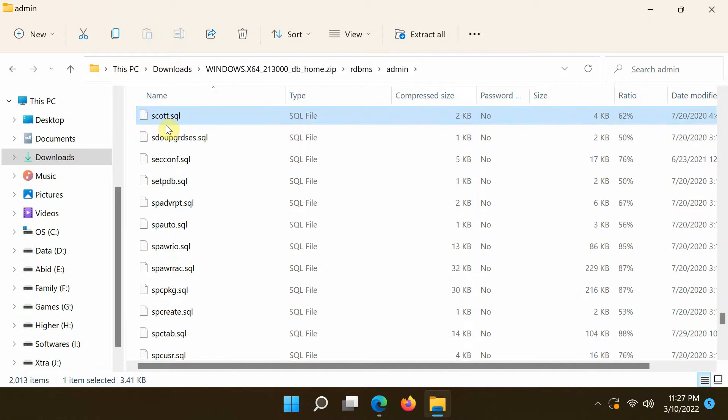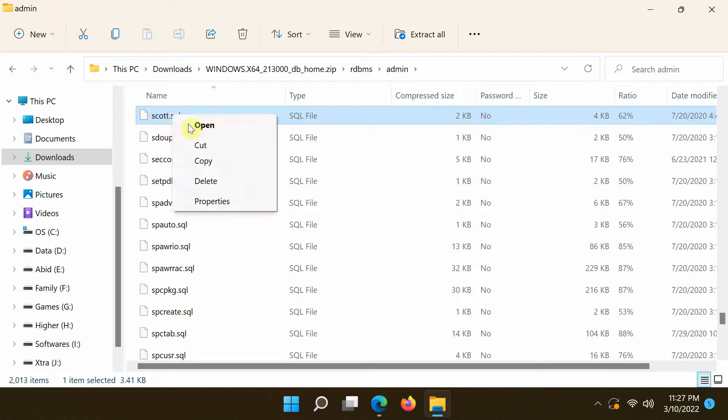You can also download the scott.sql script from the link provided in the description of this video.